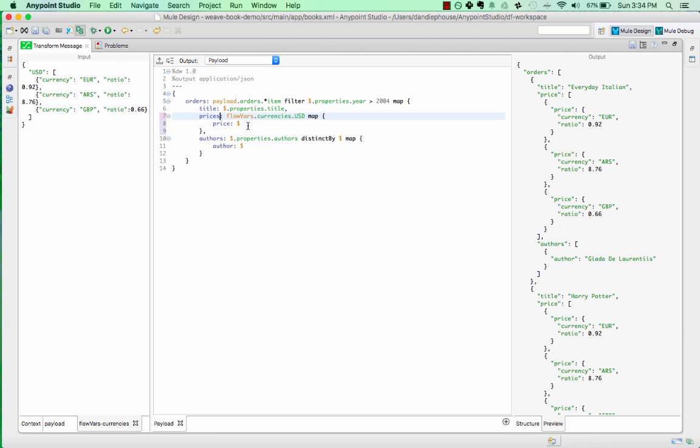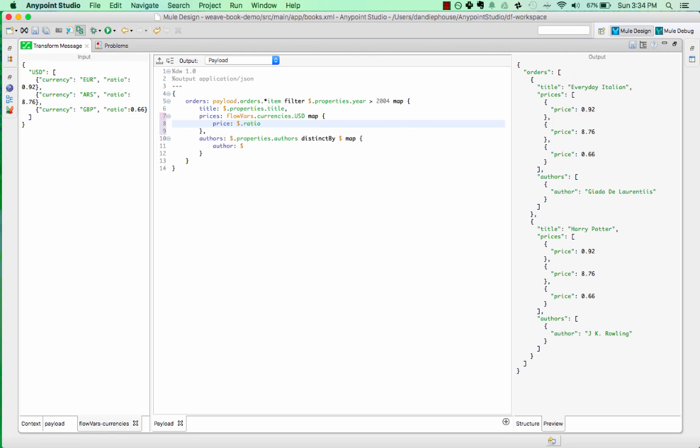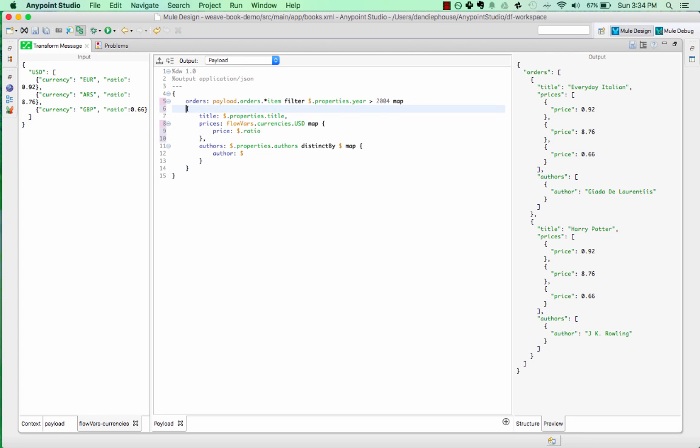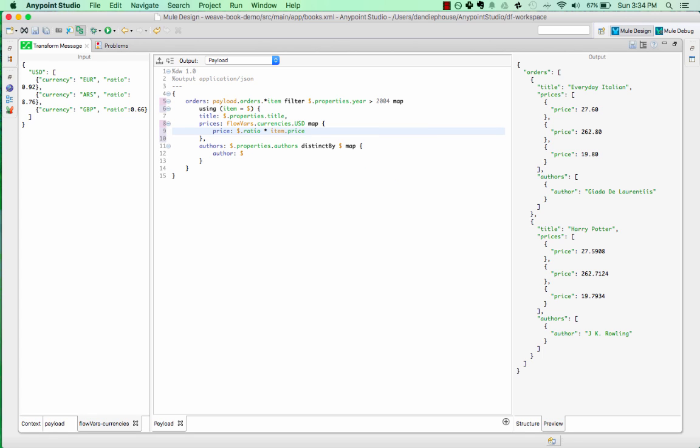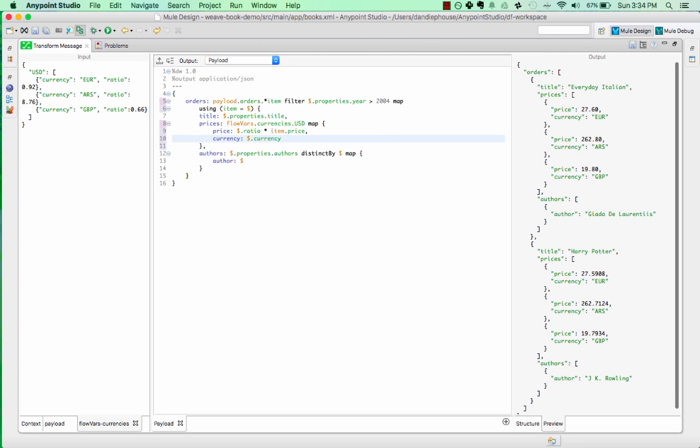Let's iterate over the currencies and create a price for each one. You can see I've set the price to the ratio. Now I need to multiply by the item price. Because I'm iterating over each currency, I can no longer use dollar to refer to my payload item. So I need to give a variable name to the items, and I can do this with the using operator. Once I've done this, I can access it and multiply it by the currency ratio. So now I have a list of prices in different currencies using two inputs.